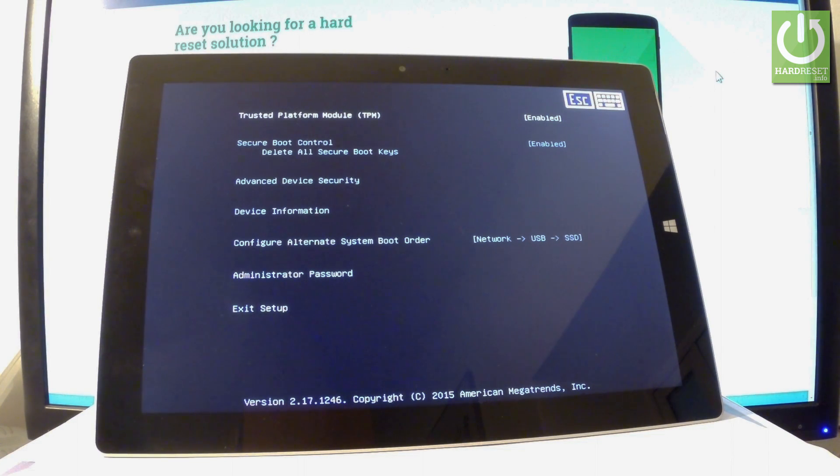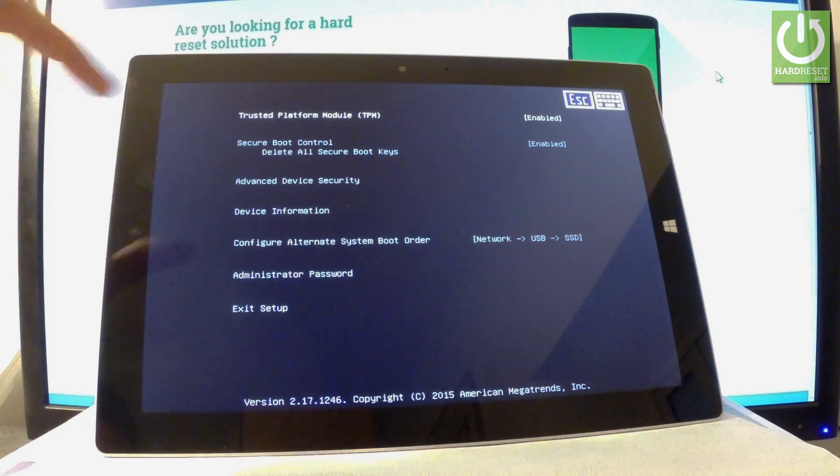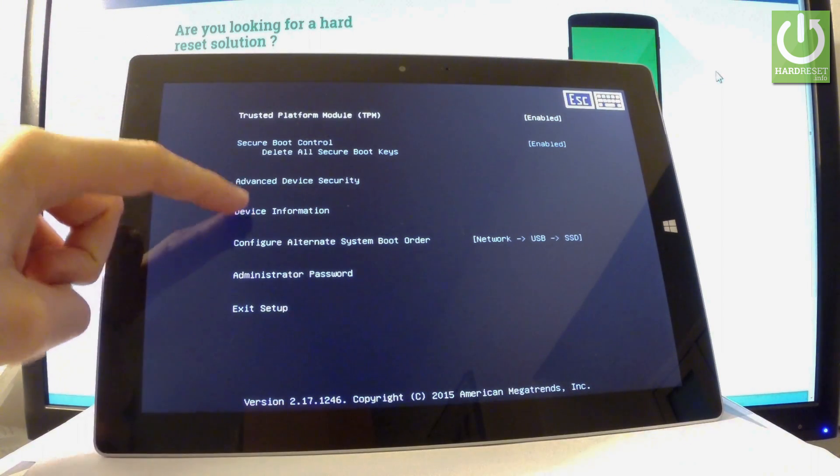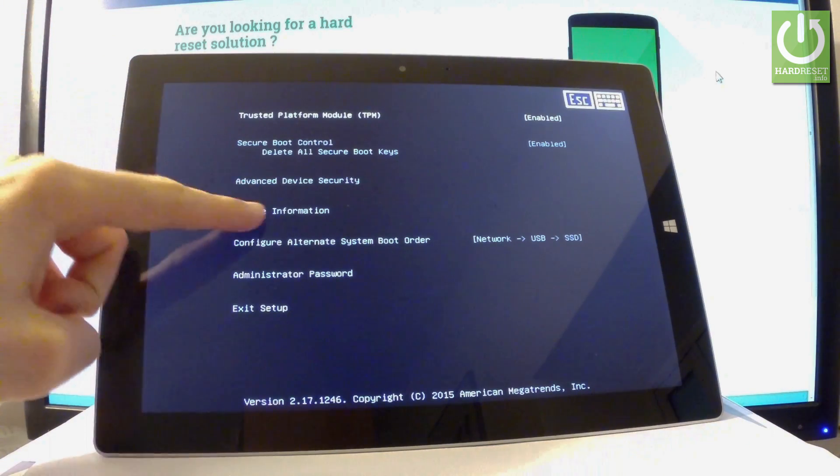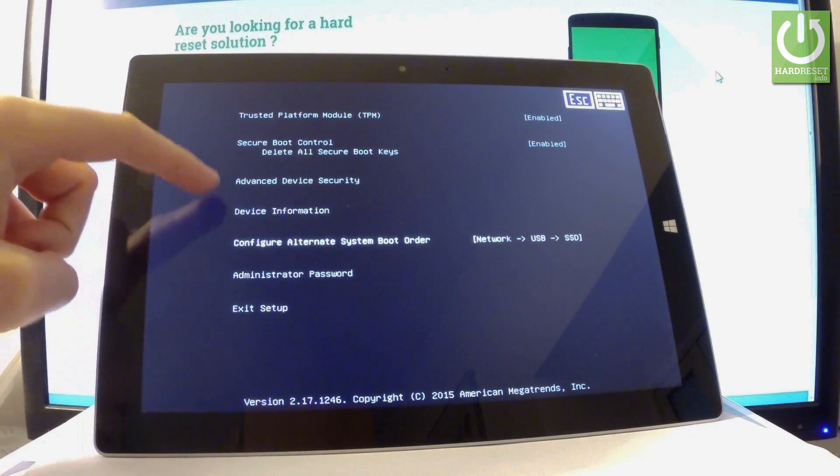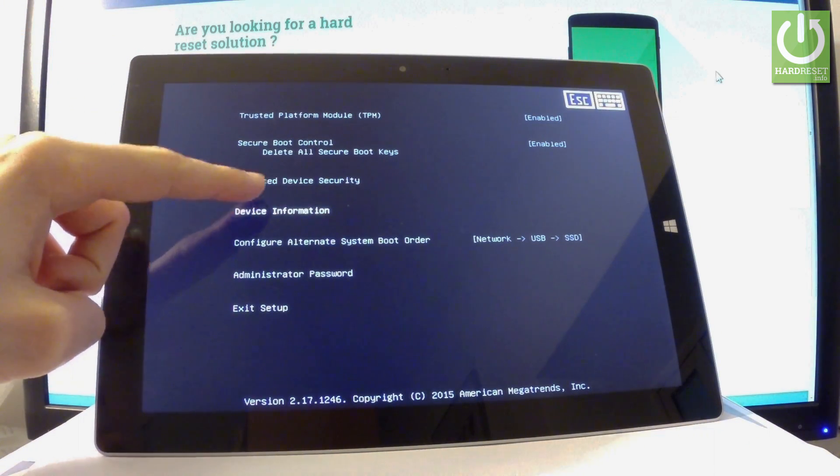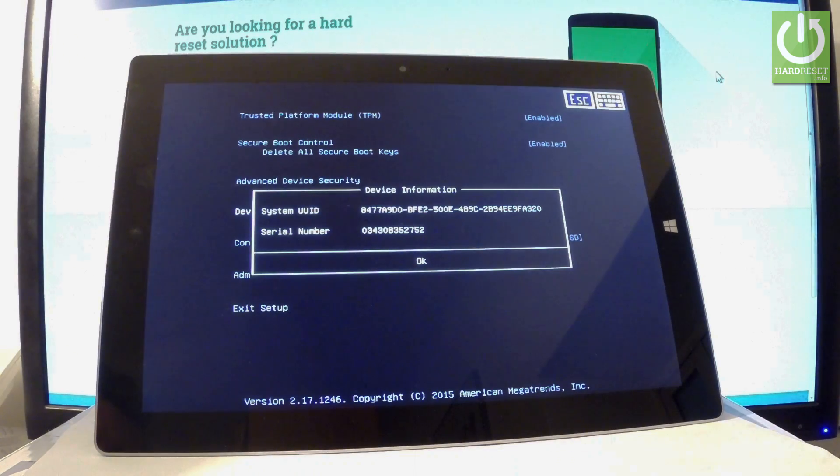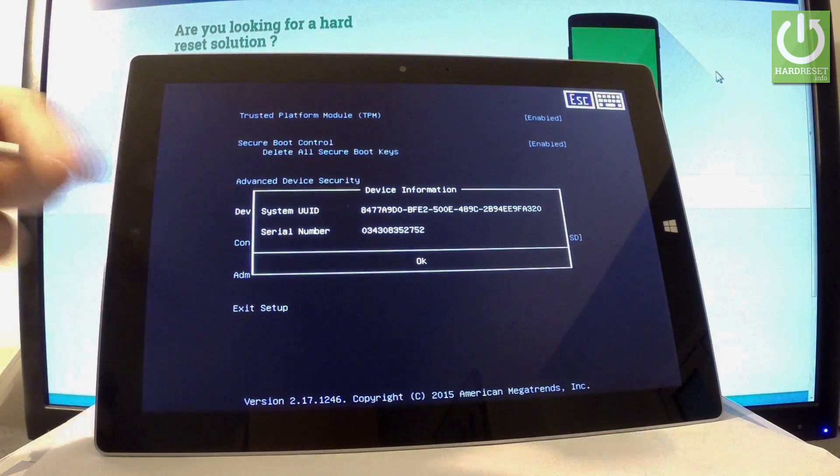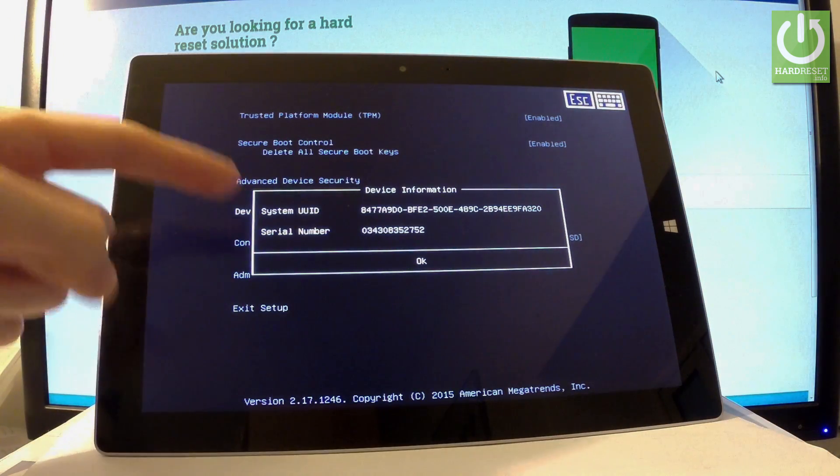You can, for example, select secure boot control, trusted platform module, or advanced device security. You can check device information right here. You can choose the options by tapping the screen - the device information, serial number, and UUID.